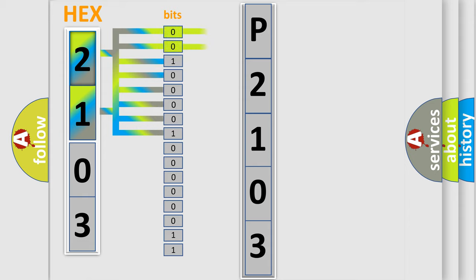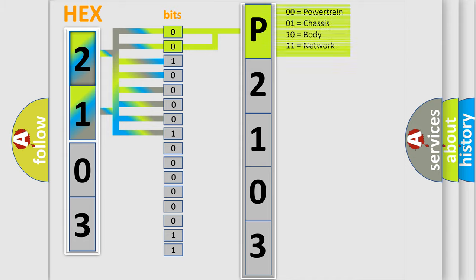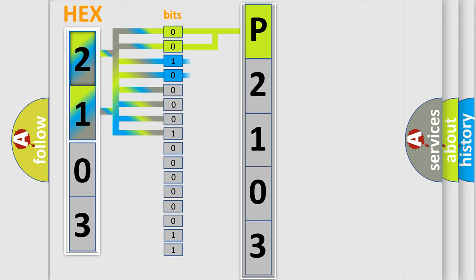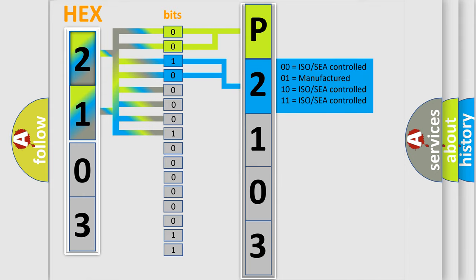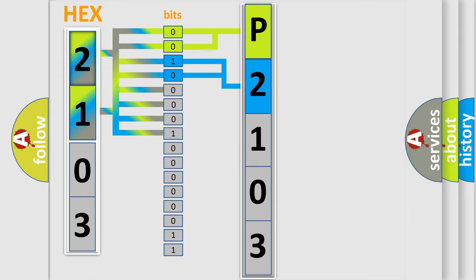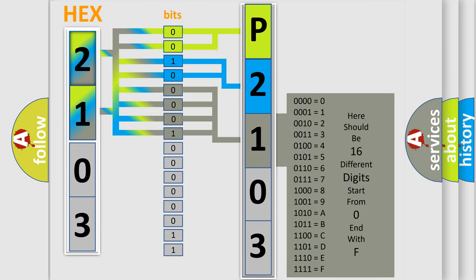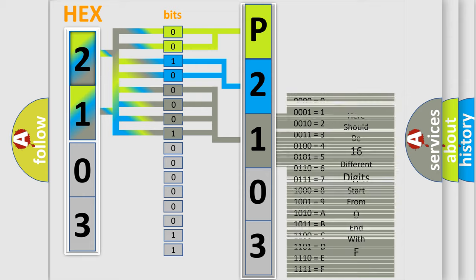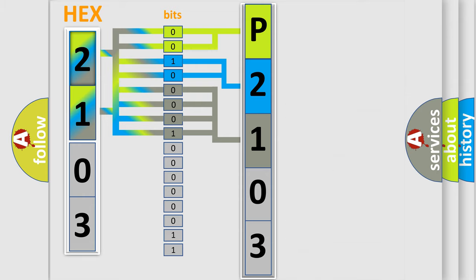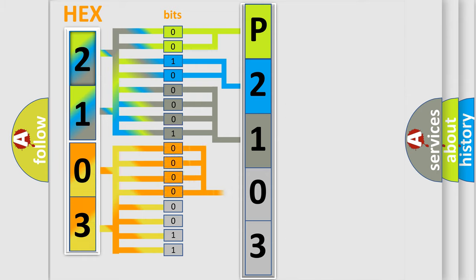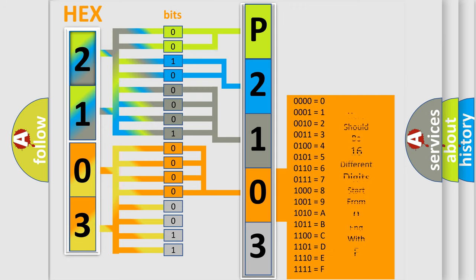By combining the first two bits, the basic character of the error code is expressed. The next two bits determine the second character. The last bit styles of the first byte define the third character. The second byte is composed of eight bits. The first four bits determine the fourth character, and the last four bits define the fifth character.